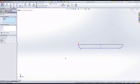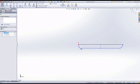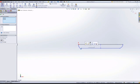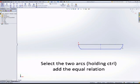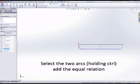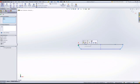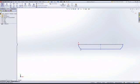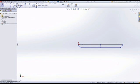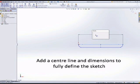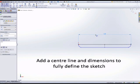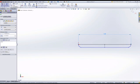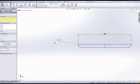The two arcs are going to be the same size, so we can hold down control, select them both, and add the equal relation. That makes the two arcs the same size, so we now have symmetry and the correct geometry.